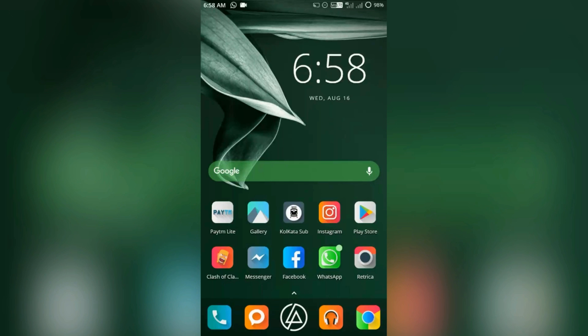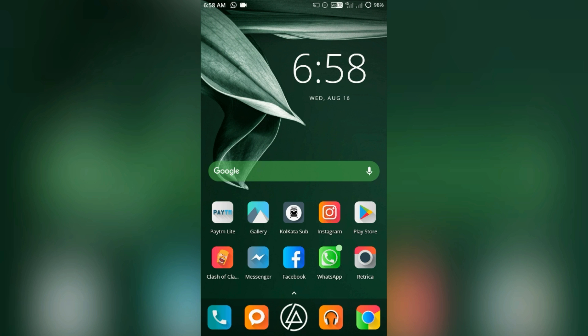Hello guys, so today I'll be reviewing Nova Launcher Prime, whether it's worth buying or not. So let's get started. Nova Launcher is almost the best launcher out there and it costs nearly...